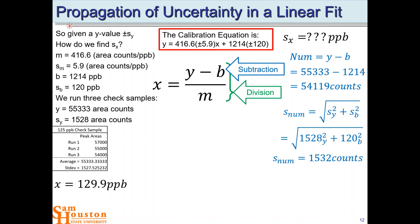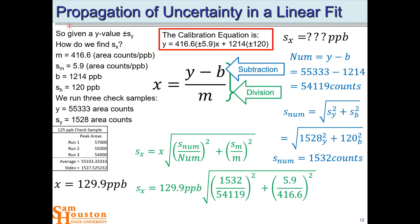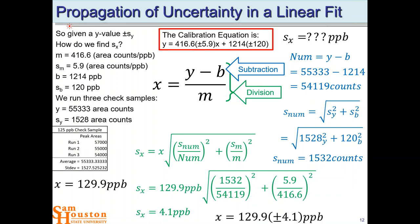Now that we know the numerator and its uncertainty, we can do the division piece. For division, sx = x × √[(s_numerator / numerator)² + (sm / m)²]. This is the RSD for the numerator — which we just calculated — and the RSD for m, the slope. With our x value of 129.9, this gives us an uncertainty of 4.1 parts per billion. We've rounded correctly on our x value to the tenths place. So our reported value — showing ± S — would be 129.9 ± 4.1 parts per billion.